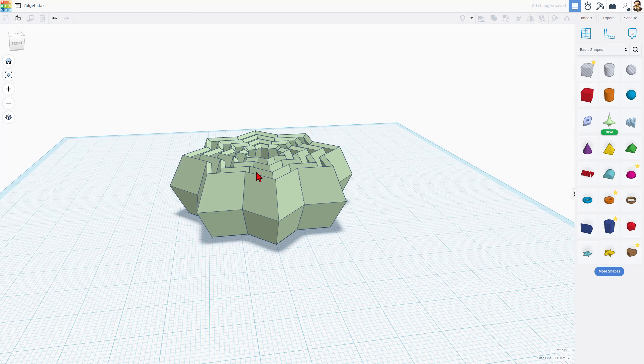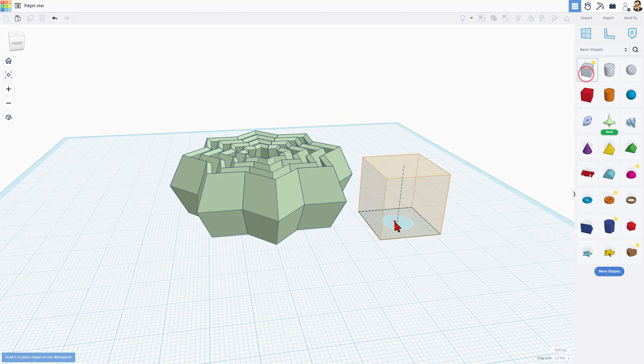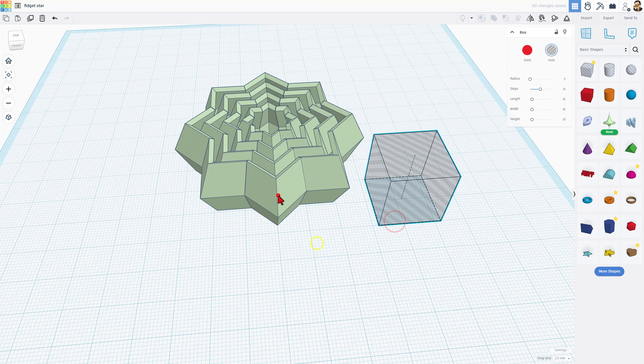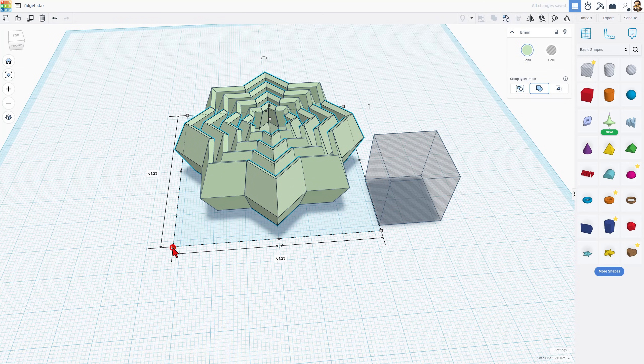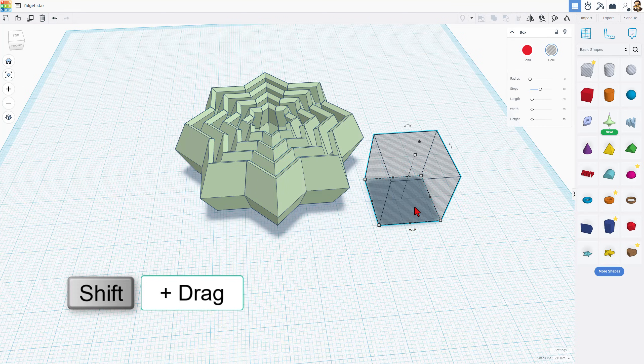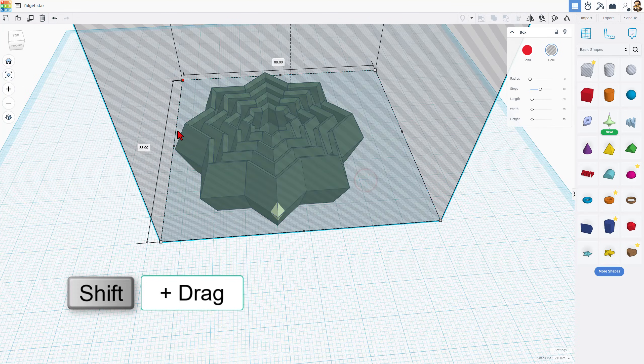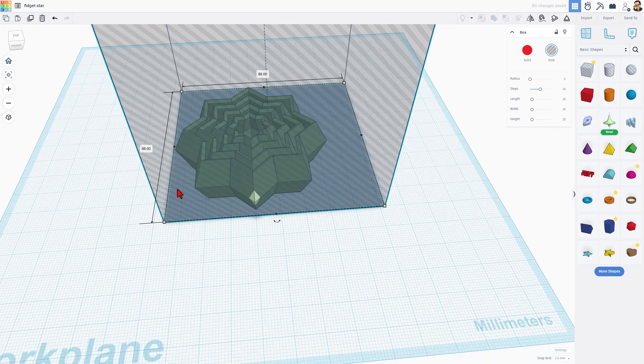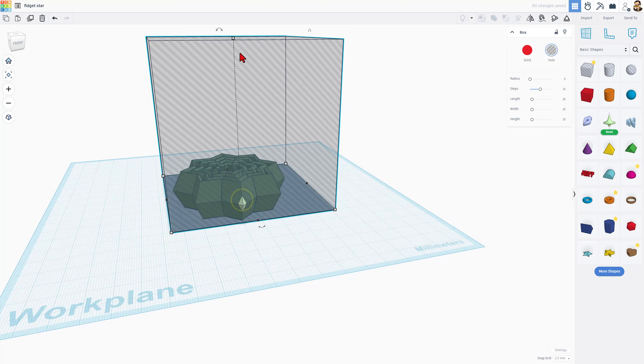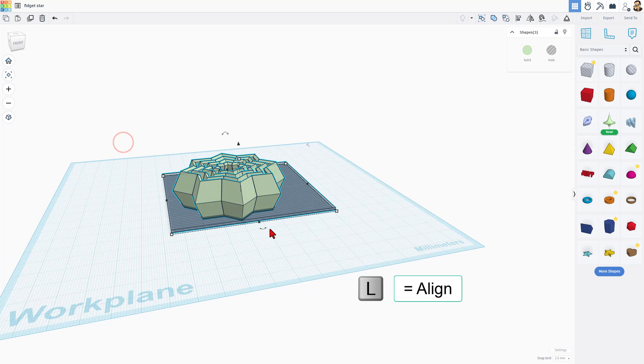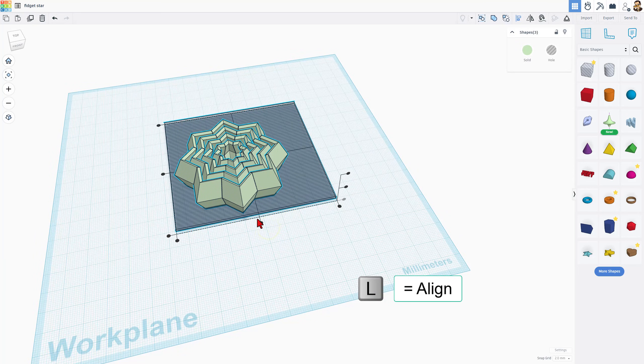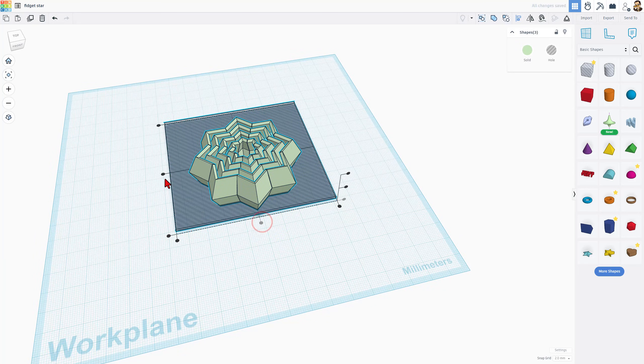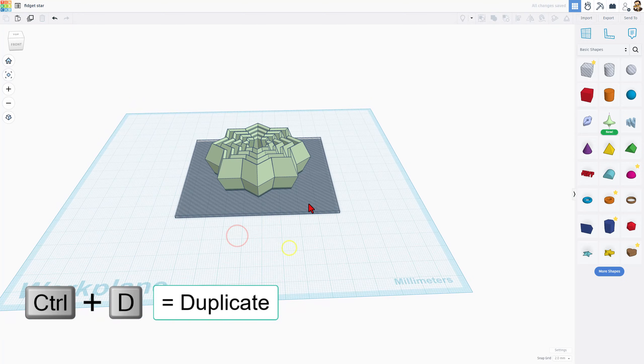All right, so we need to trim off these sharp edges so it's easier to print. We're going to do that with the hole cube. When you bring it out, we need to make sure that it's larger than 64 by 64. So I'm just going to grab this and I'm going to shift stretch that corner. There it's 88, but then I'm going to tell you that the height I'm going to use is 1.2. I'm going to select everything, do L for align, and choose center and center. I want to make another one of these. Do Ctrl D.